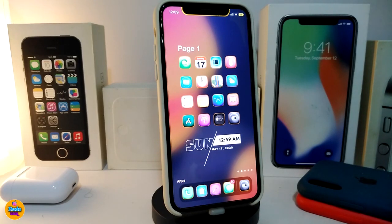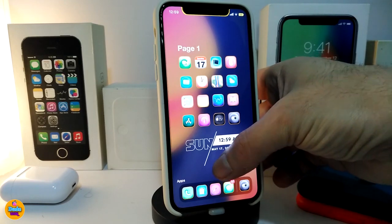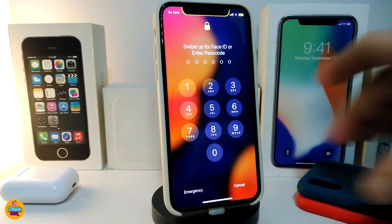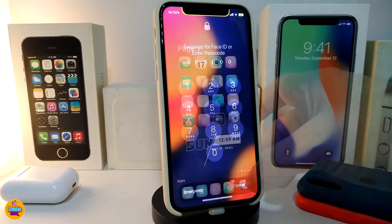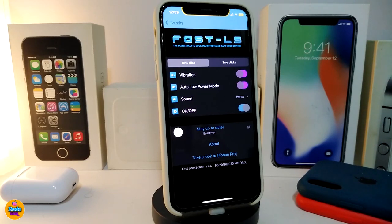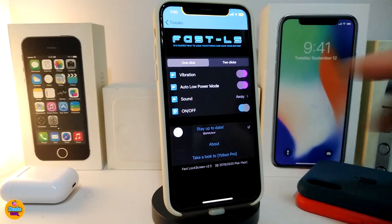Moving on to the next Cydia tweak — this one is called Fast Lock Screen. To show you what this tweak does: if you just tap on your springboard like that, it will allow you to lock your device right away. Let's navigate to the settings to see what comes with it. You can choose one click or two clicks to lock your device.